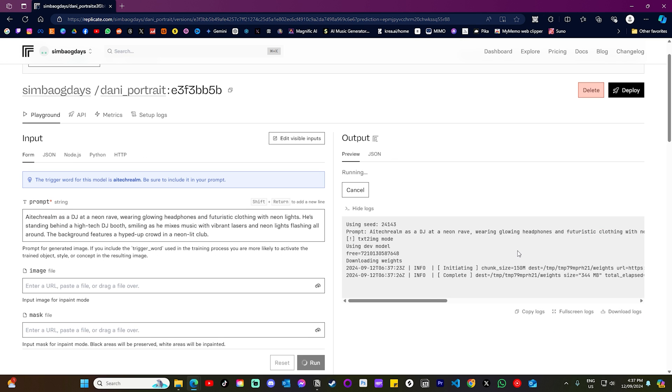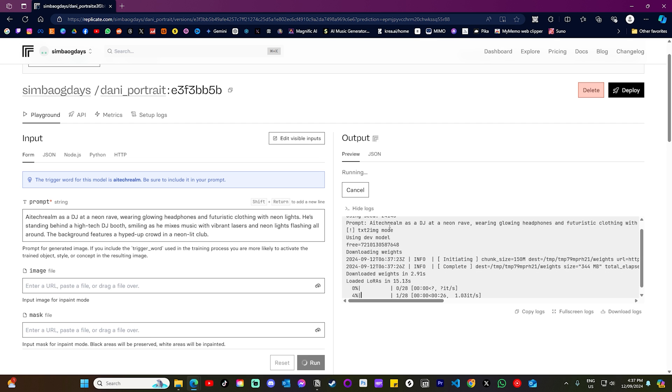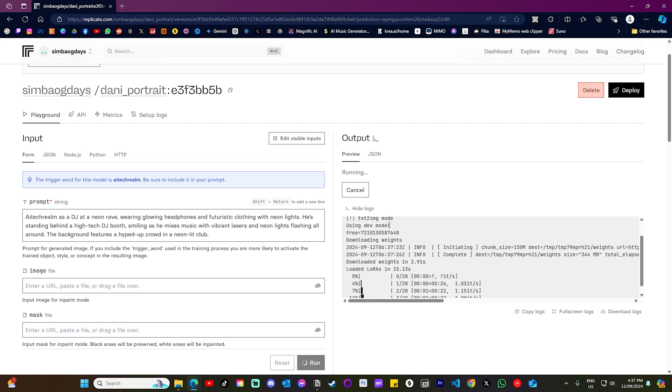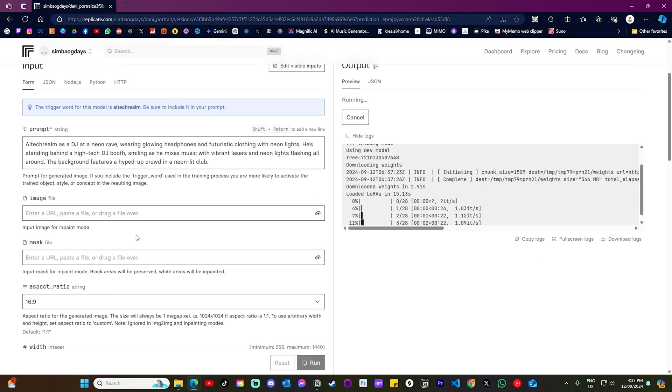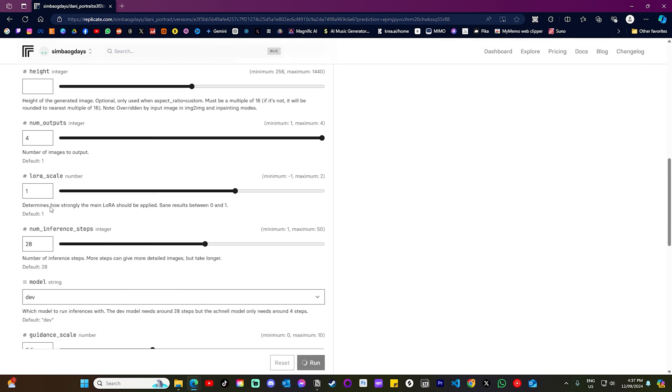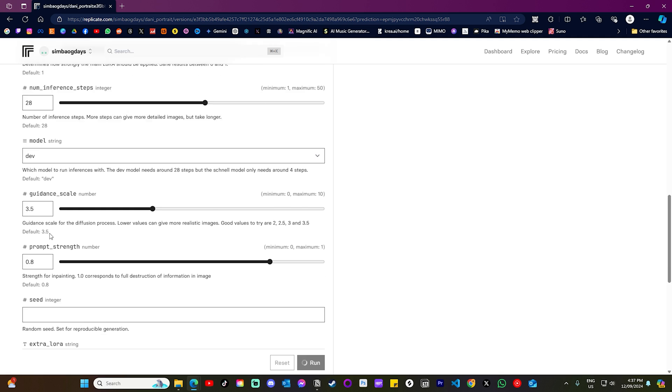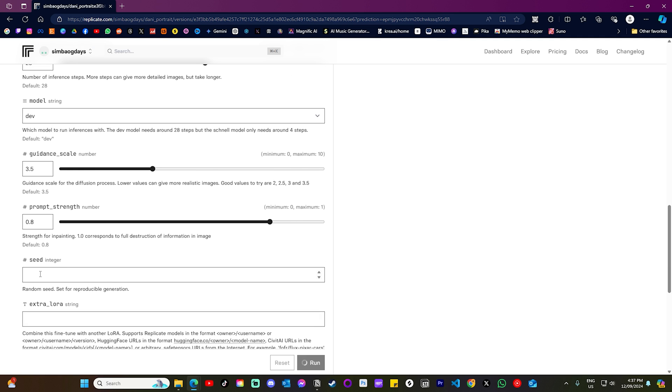And on the right here, you will see that it starts generating over here. And the first thing that you want to take note of is using seed and it'll tell you which seed. So always grab that. Cause if you're happy with this generation, you can scroll down here and you can actually enter the seed here so that it keeps using that specific seed.